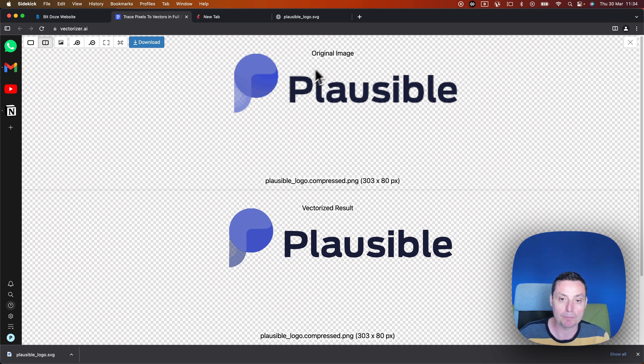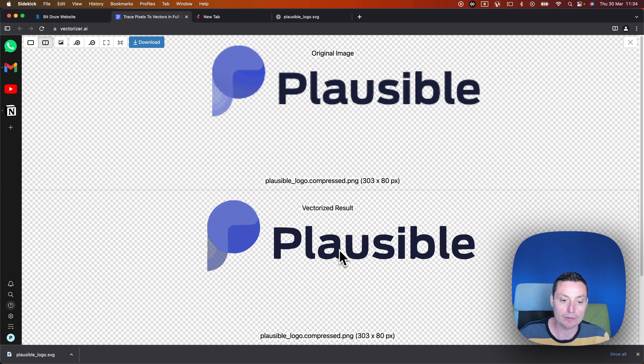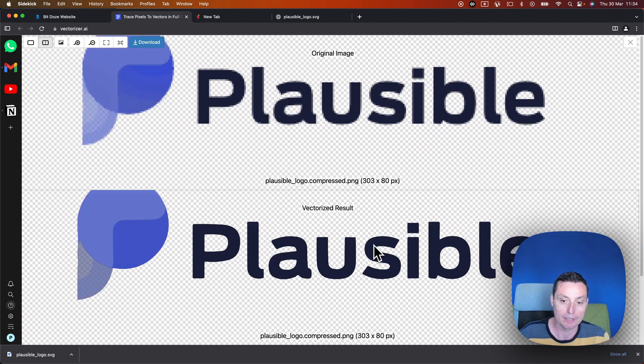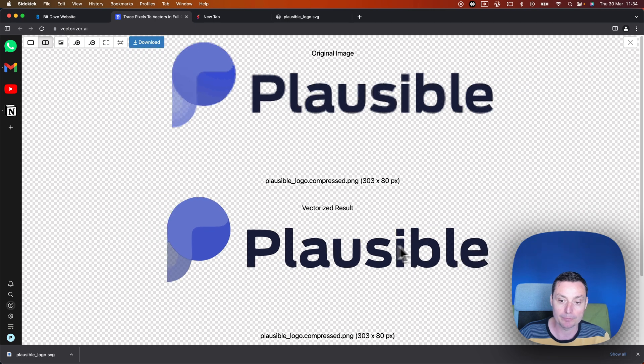You see in the upper side the original image and you see in the lower side the new image. And it's looking pretty nice. Imagine that you can scale this thing up as much as you want without losing any quality.